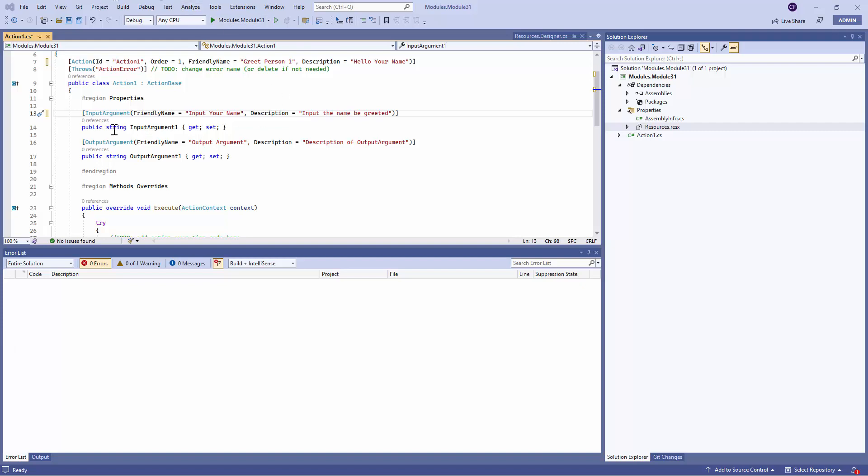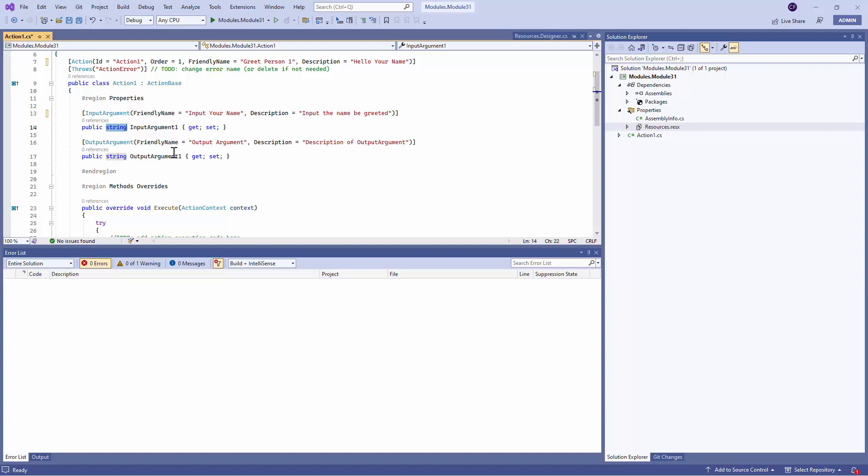Similarly, I'm defining the name or an input of a type String. Similarly, we have Output Arguments. The Output Argument is used to display the output. The Output Argument is of type String. We can change the Friendly Name out here.